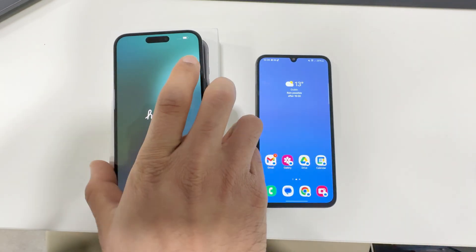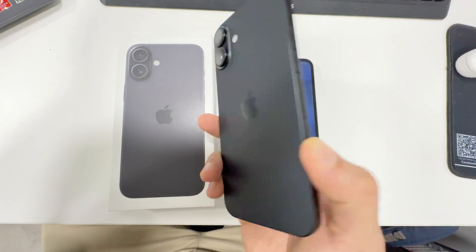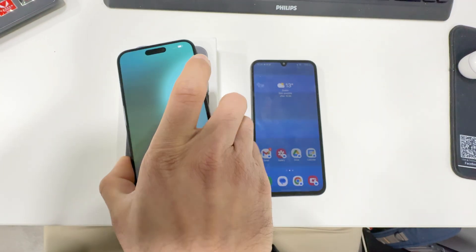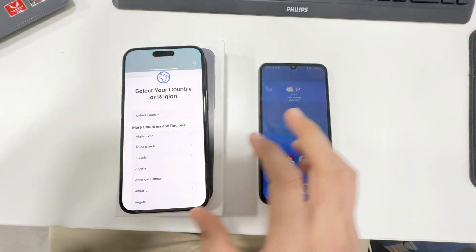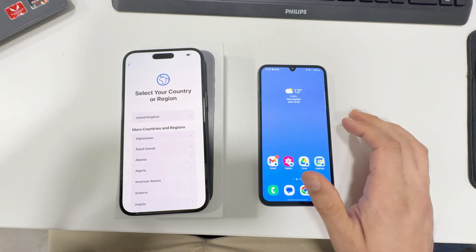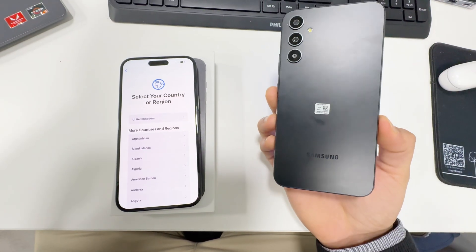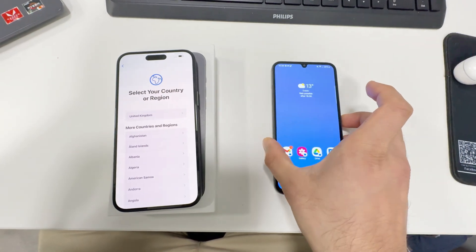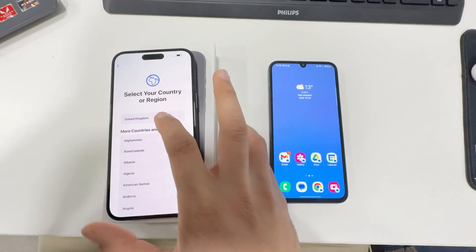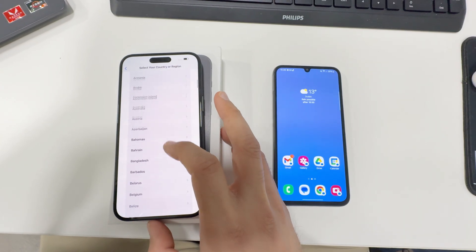Hi everyone, in this video I'm going to tell you how you can move your data from your Android phone to iPhone. As you can see I have a Samsung, and I bought an iPhone 16, so I'm going to tell you the step-by-step process and how it works.